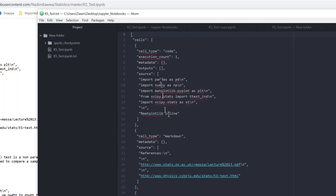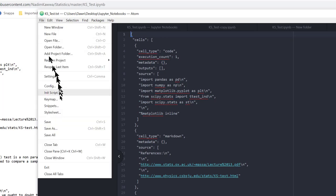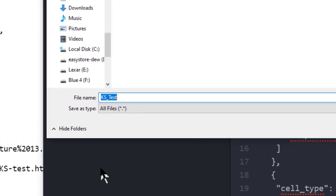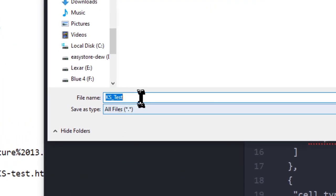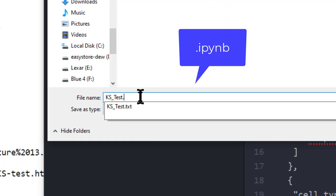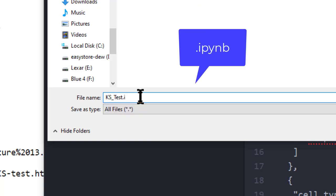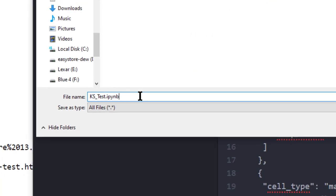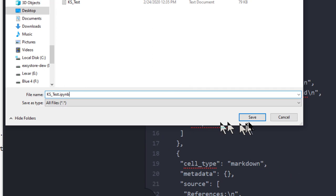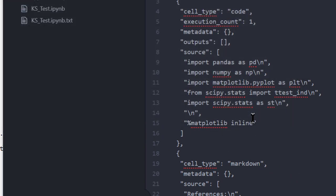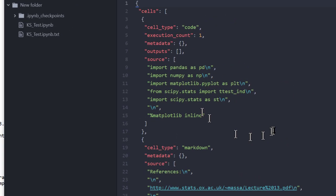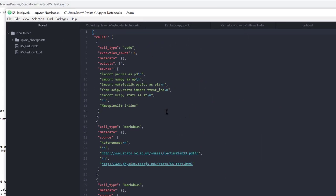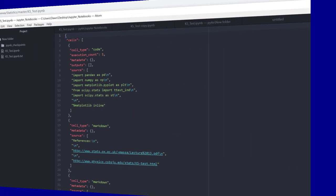And of course it opens it up as a text file. All you need to do then is do a File, Save As, and now I'm going to append the dot I-P-Y-N-B suffix, and that converts it into a Python notebook.